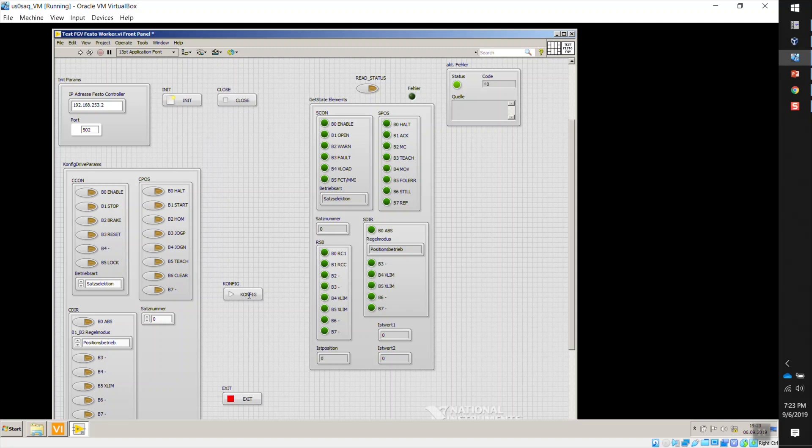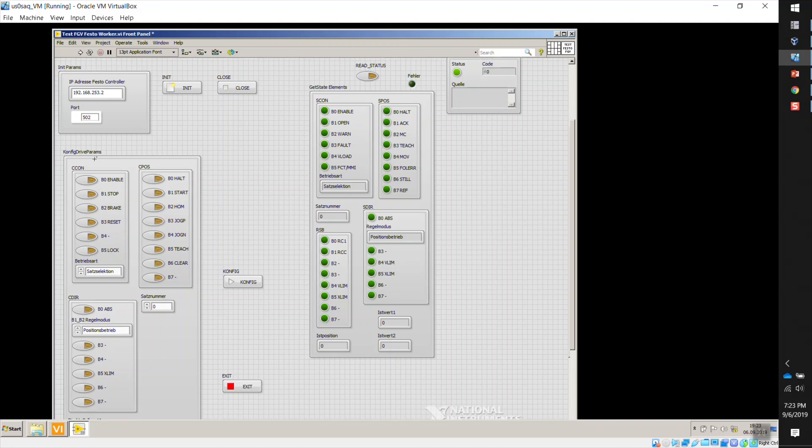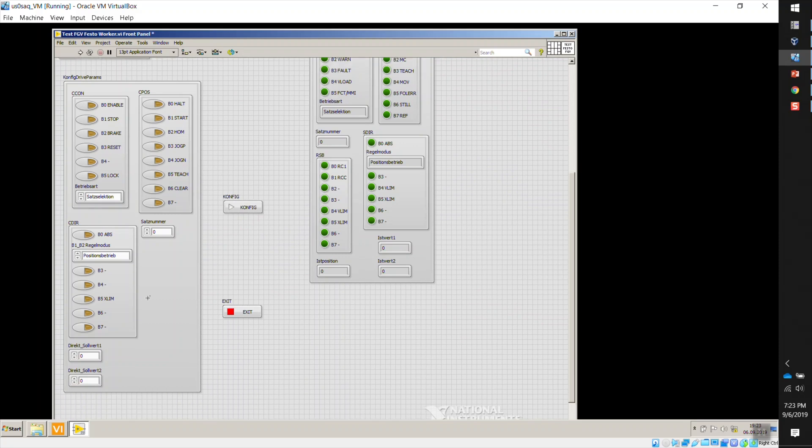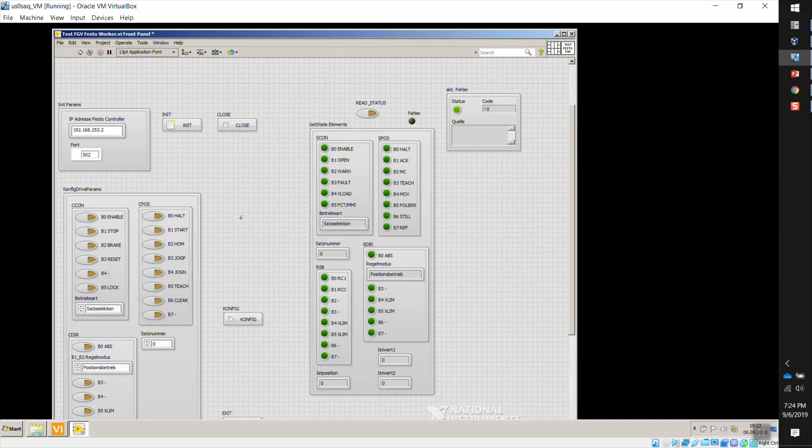The IP address, the port for the Modbus TCP communication. Then you have a button here to initialize communication, close communication. This is, he calls this config. This is more of a transfer data. I'll show you here in a second. Then you also have a button up here to read the status. You can enable this to constantly read the status coming from the drive. And then you also have the CCON and CPOS bytes here. If you keep scrolling down, you also have some direct variables down here.